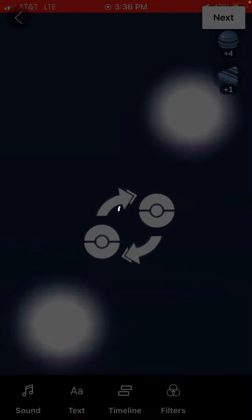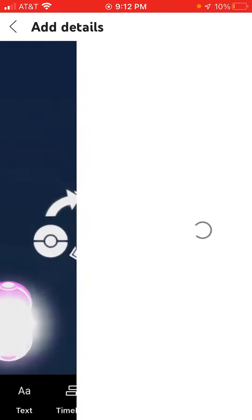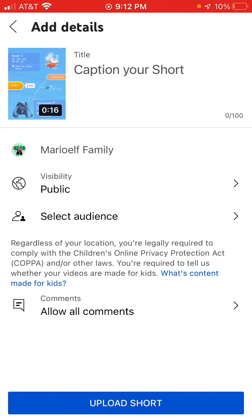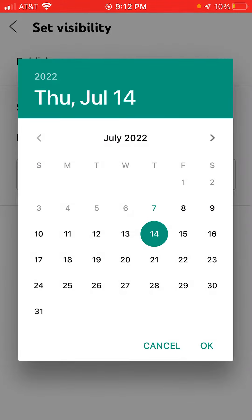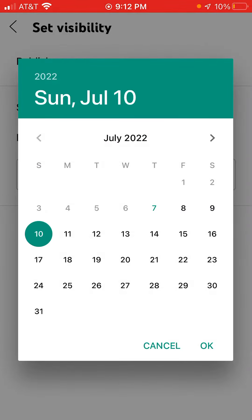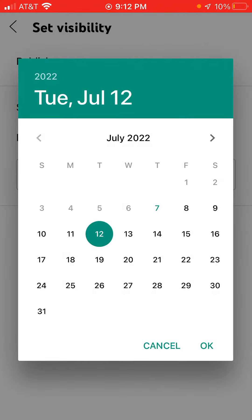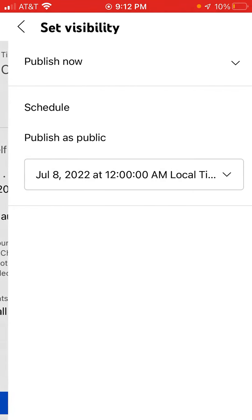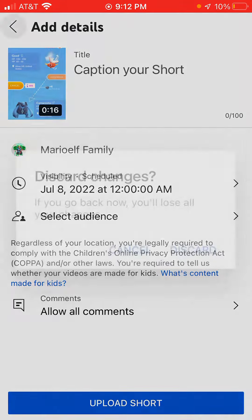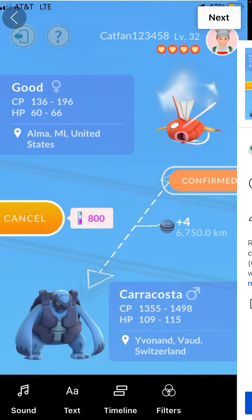All you do is press next. This is for shorts anyway. You go here, schedule, and you can pick whatever you wanna schedule this. Obviously I'm not gonna schedule this cause I don't wanna put this on YouTube.